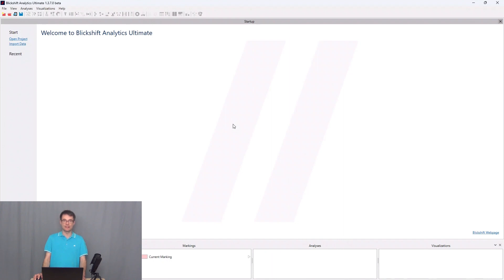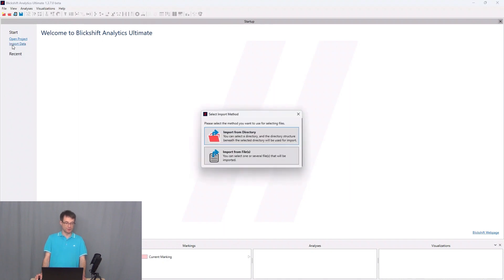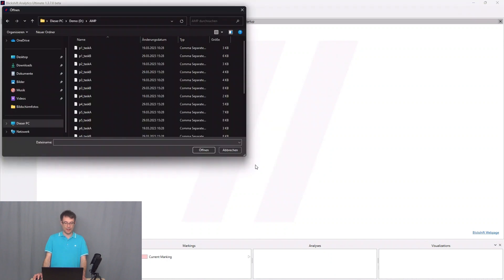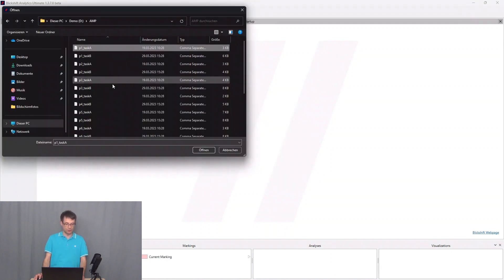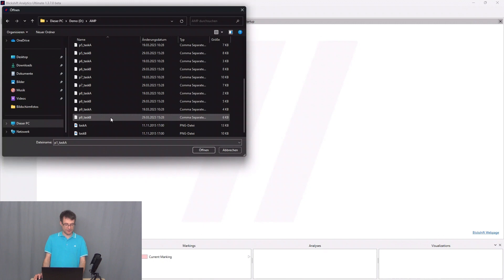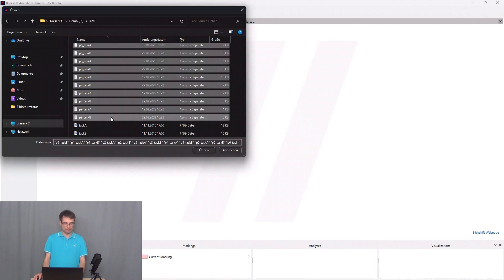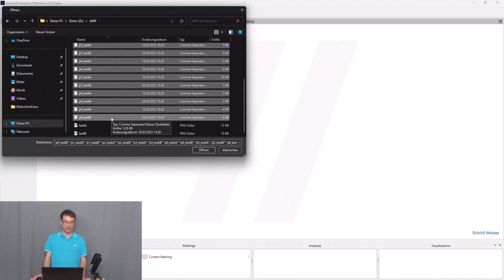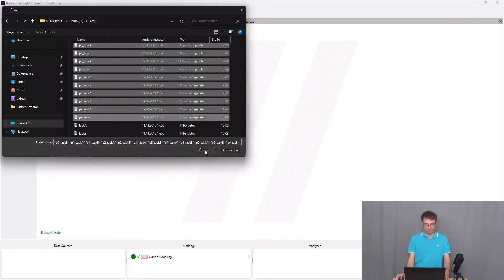On the screen we can see an empty project in BlickShift Analytics. Everything starts with the import. I go to import from files and then I choose the files which I want to import. We have for every participant one CSV file. We have nine participants in total and they have performed two tasks - task A and task B. I say open.